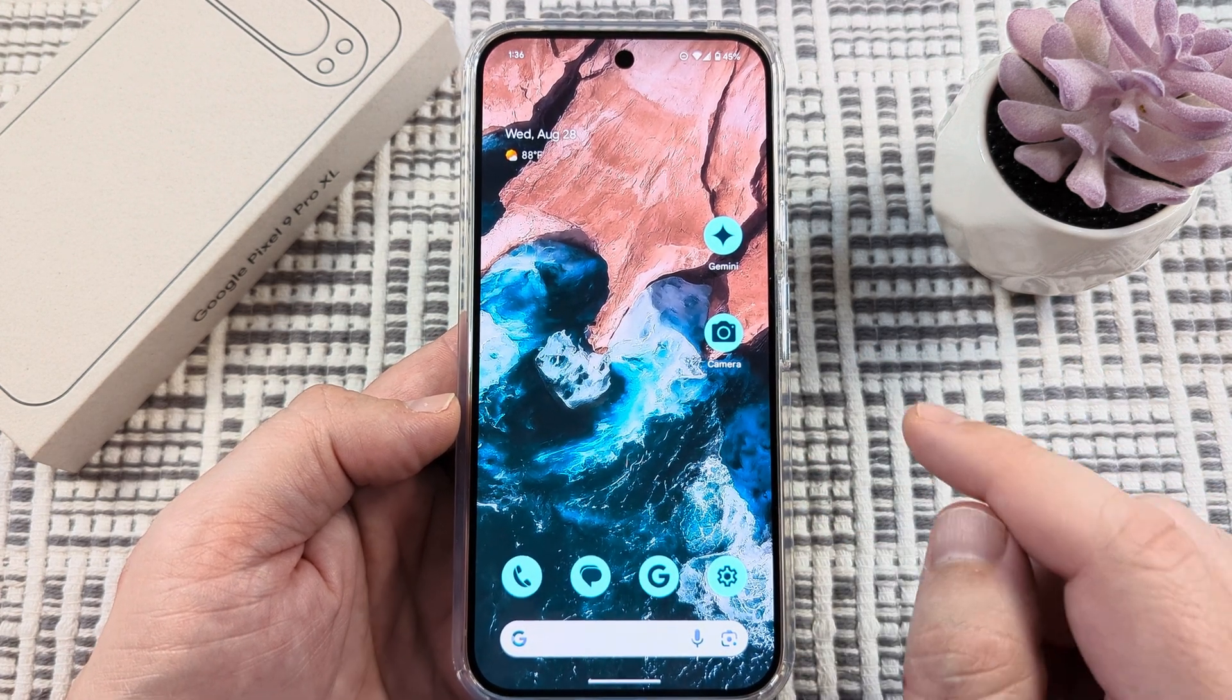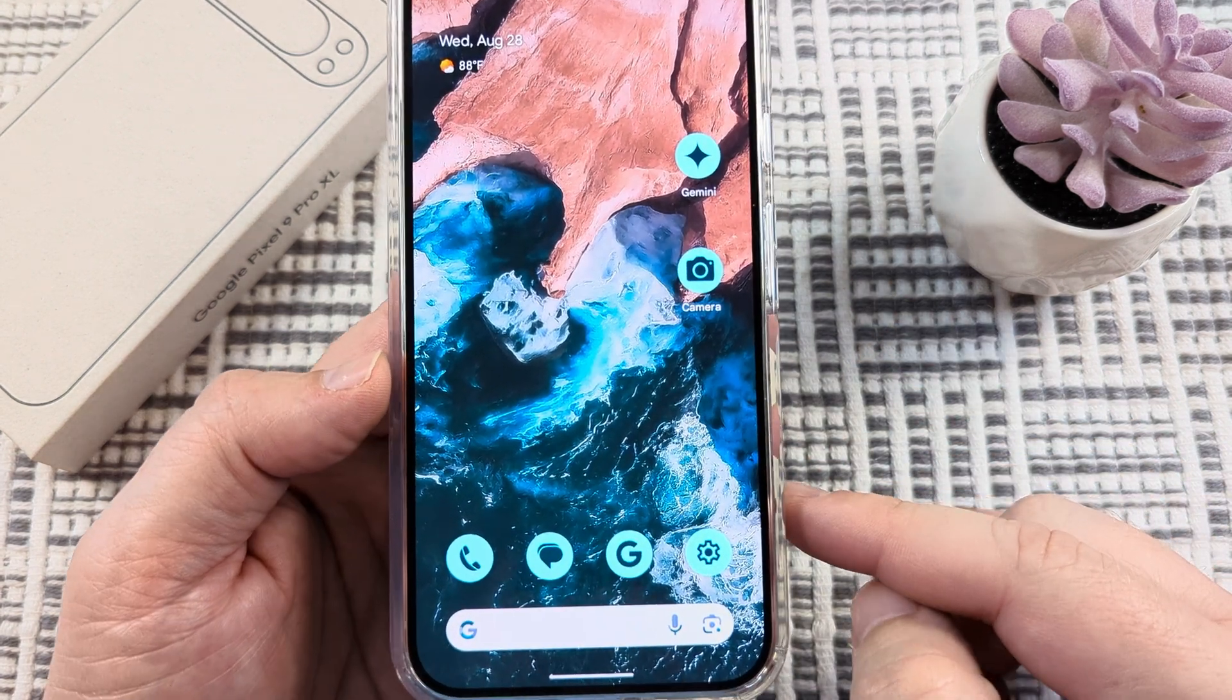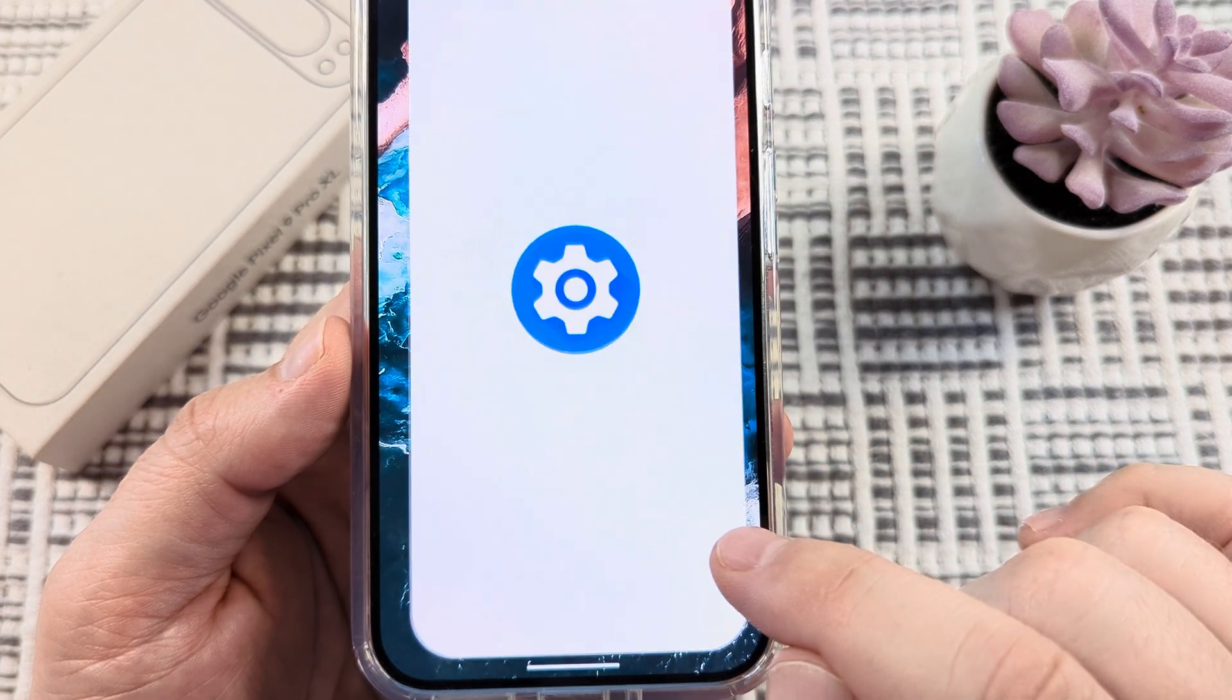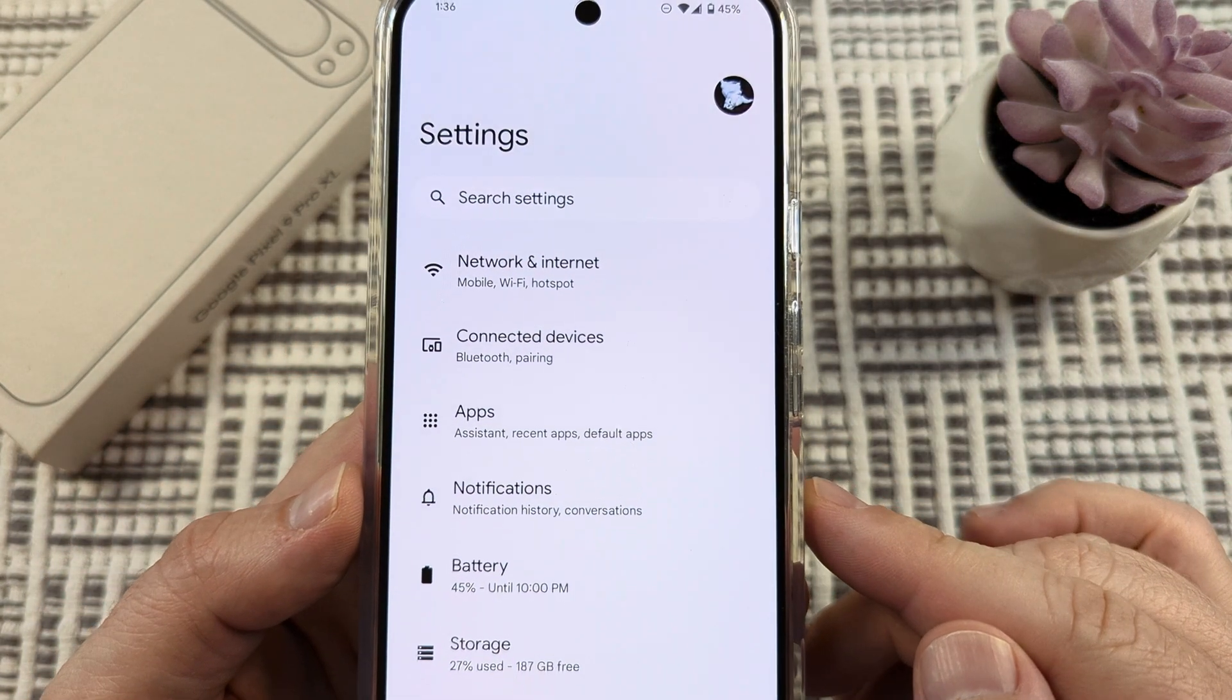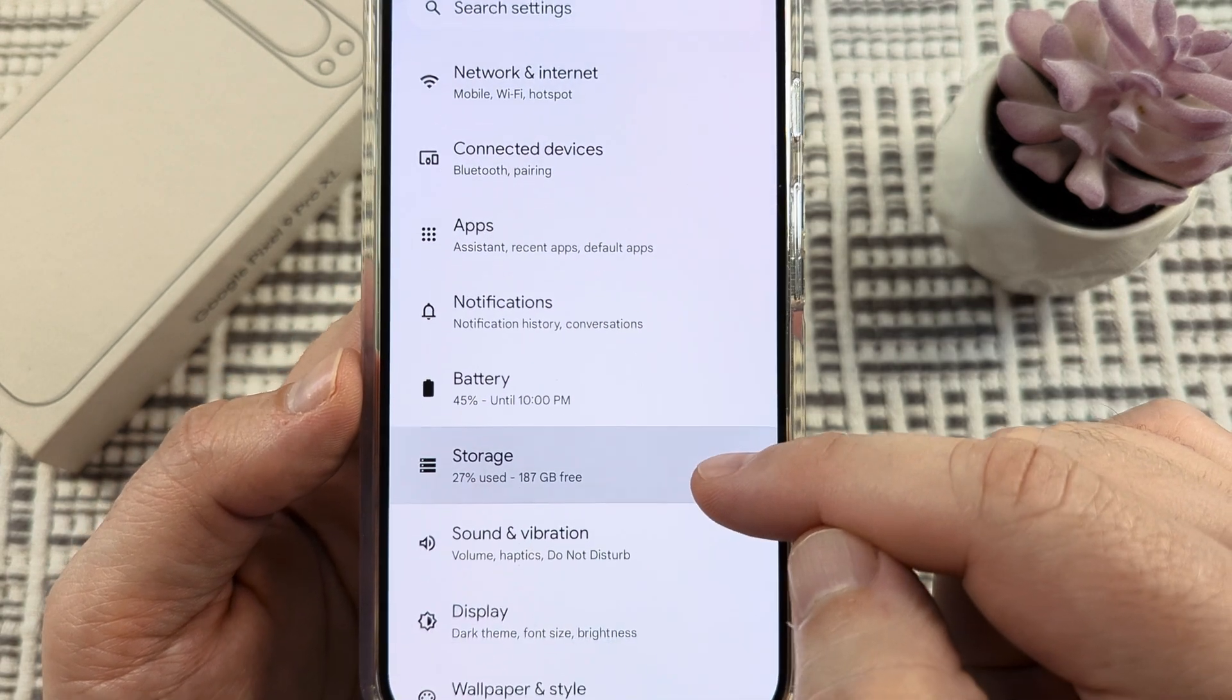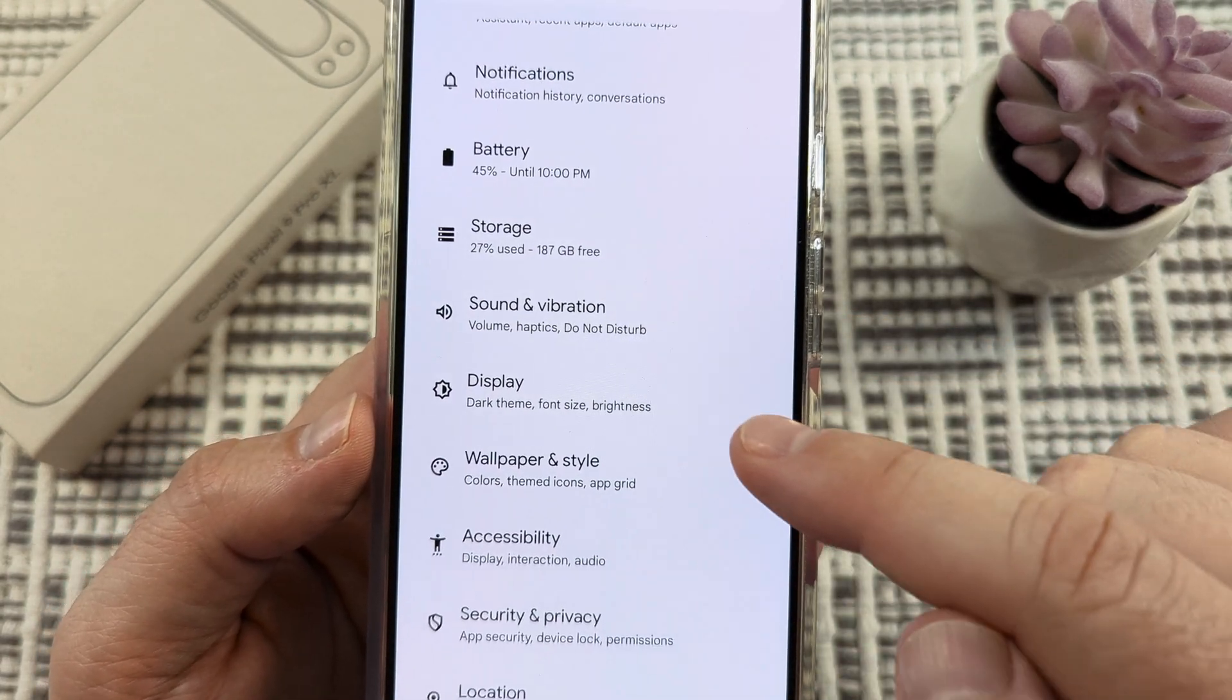So I'm going to show you how to do this on the Google Pixel. First, open the settings on your device. Once you open settings, scroll down until you see display.